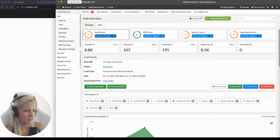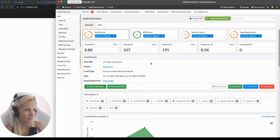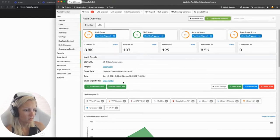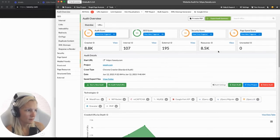As you can see, we have different types of scores: overall audit score, SEO score, security score, and page speed score. Once the crawl is complete, the best place to start is to go through this overview. We can see the number of crawled URLs, internal, external resources, and maybe things that couldn't be crawled. Everything looks okay here.